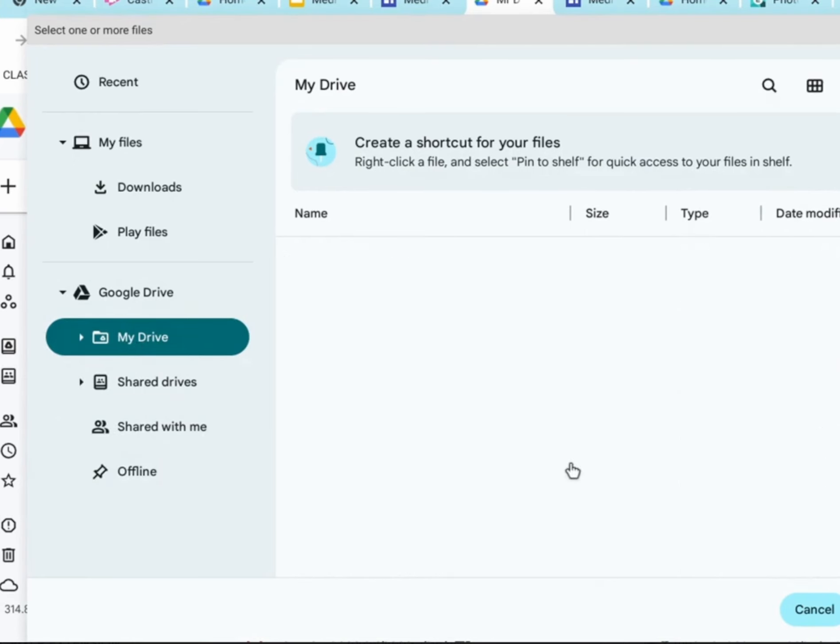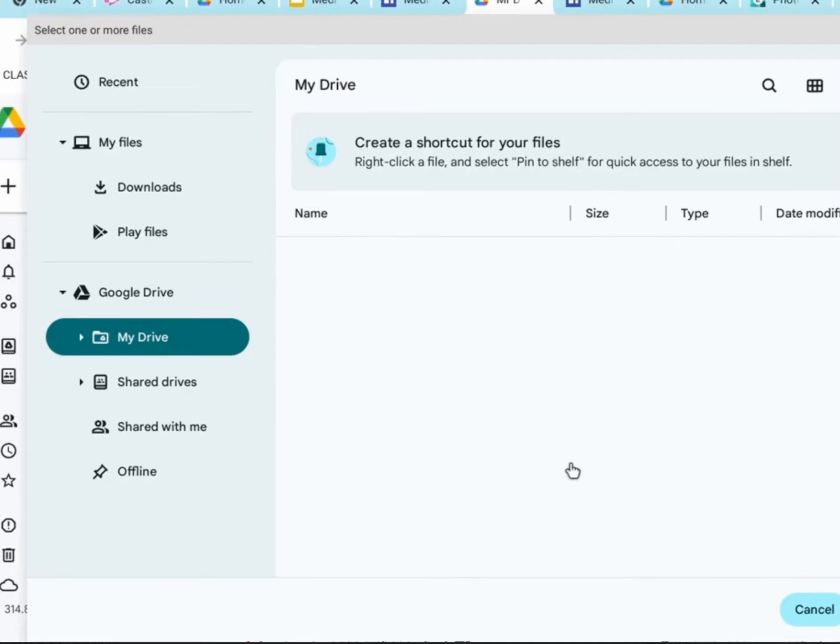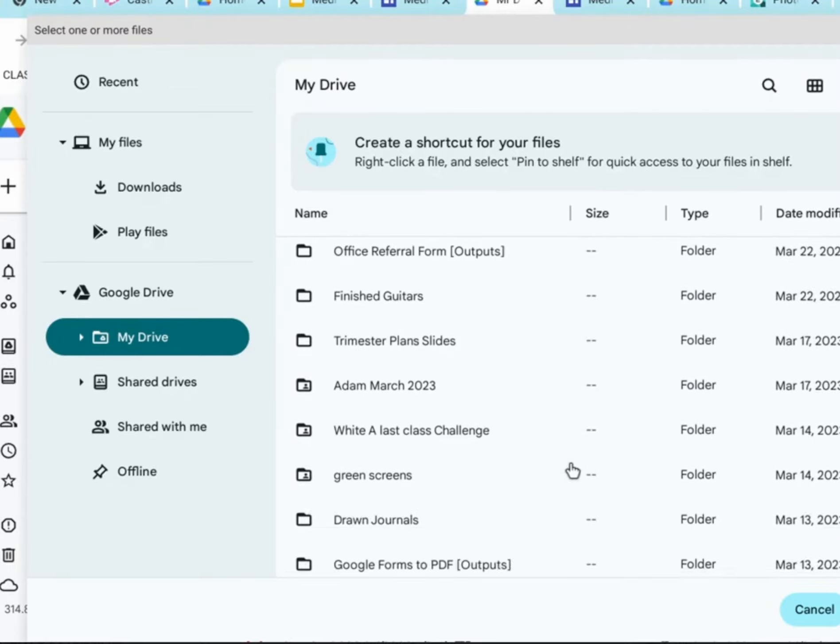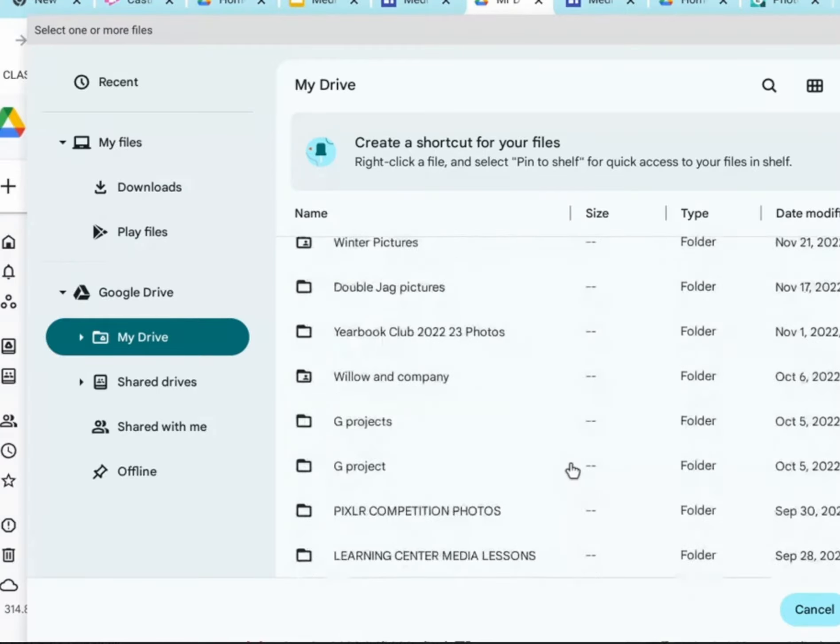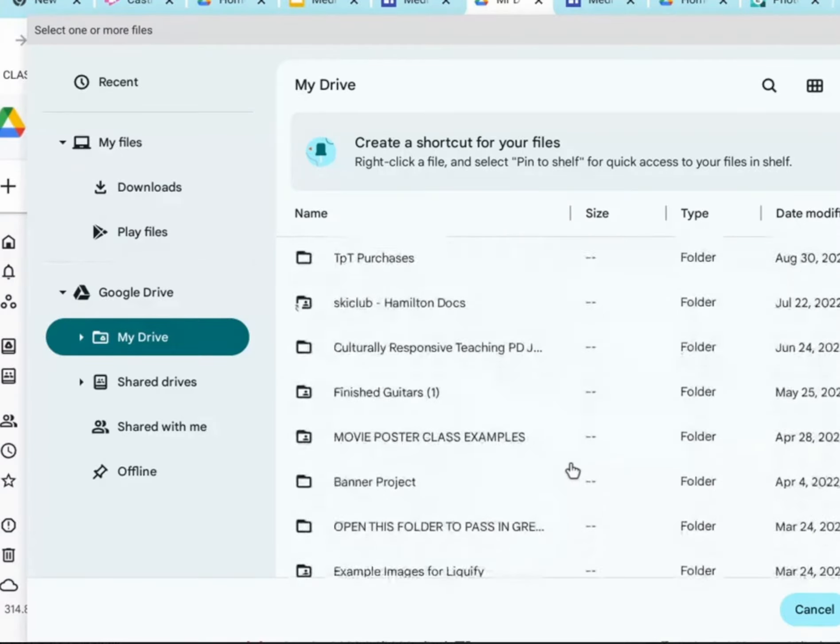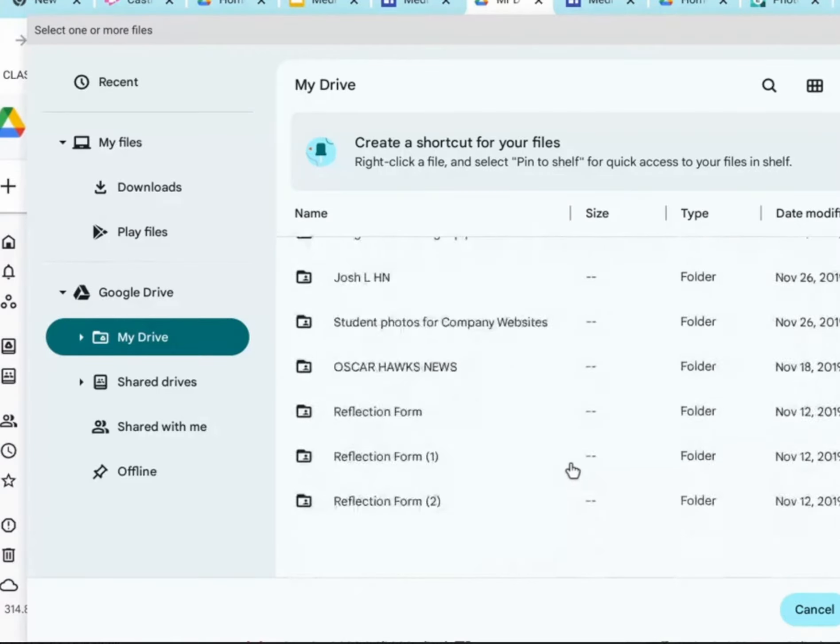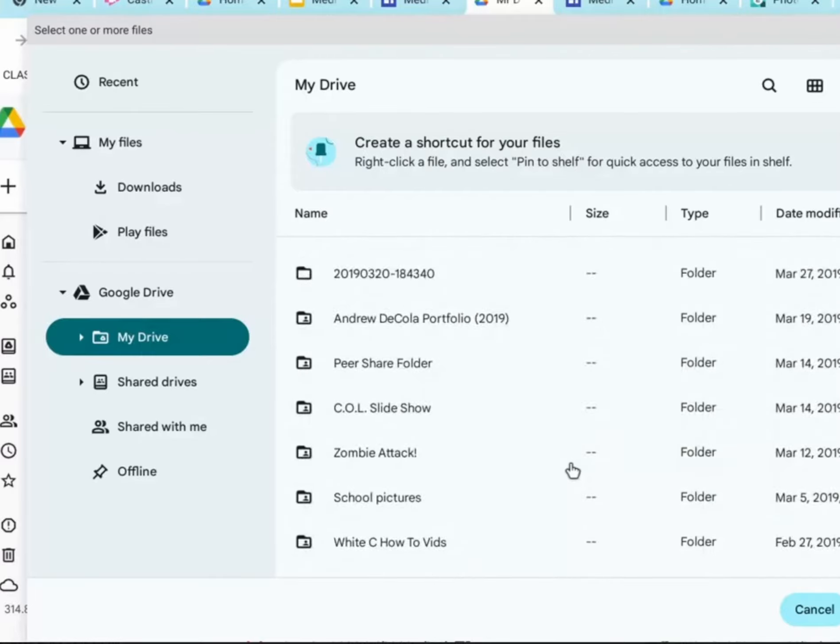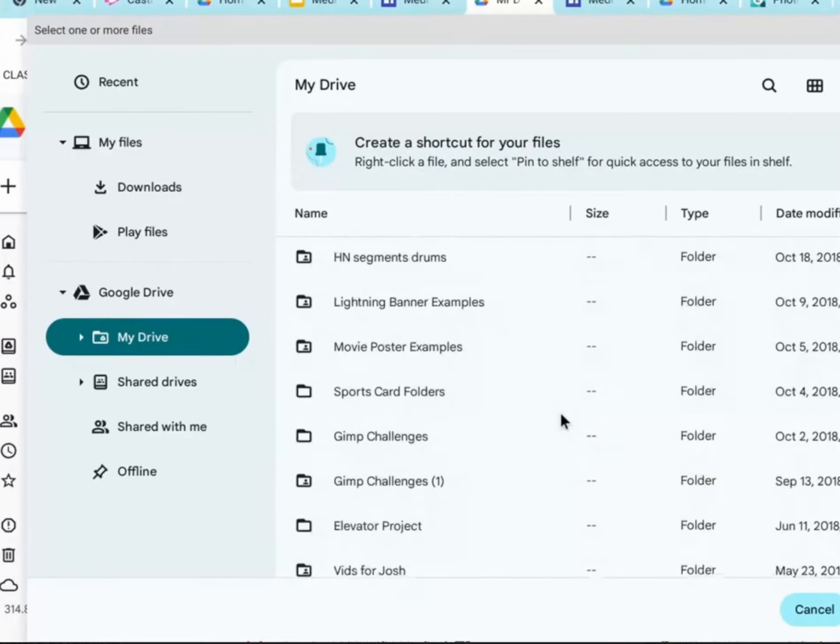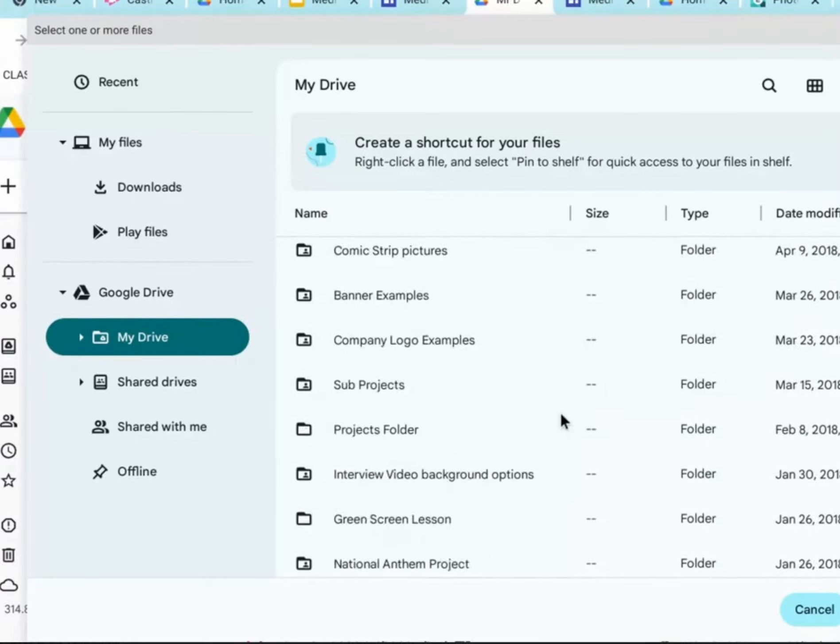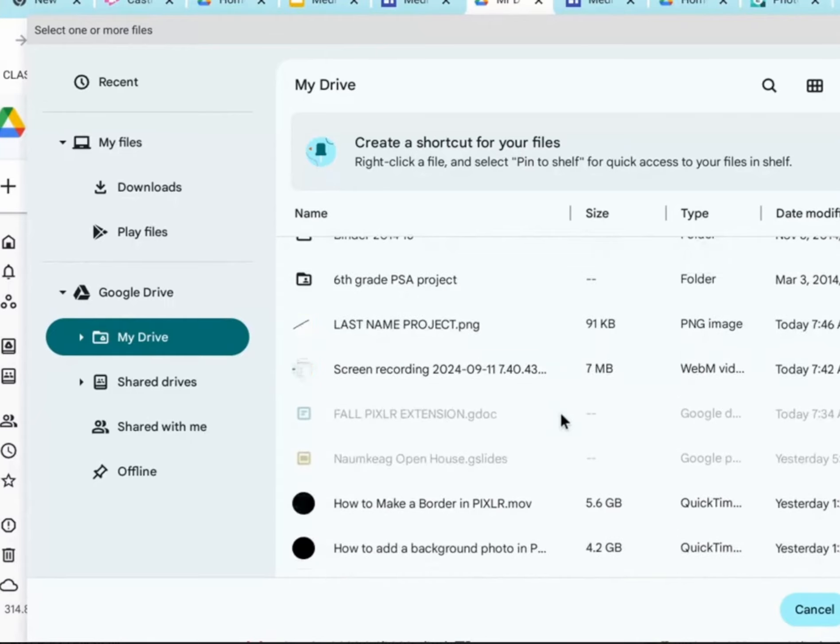As you can see, I have a lot of folders, because I have done so many things. You probably don't have folders like this, so your file is going to be much higher to the top. But, I have so many folders, I have to scroll down to find mine.